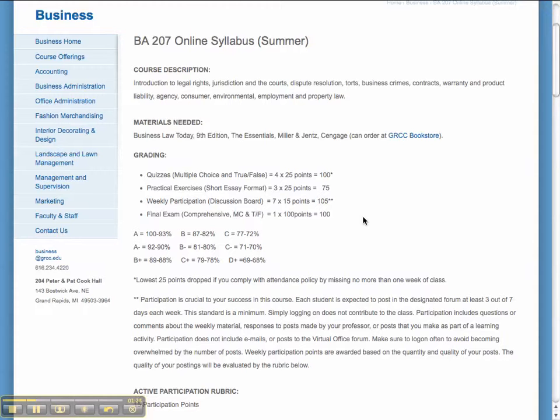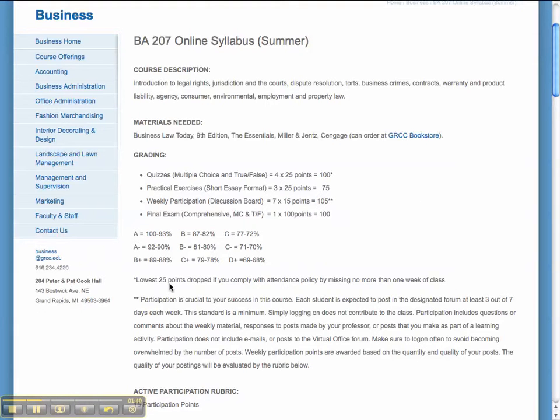The date for each one of these assignments, including the final exam, is listed in your course schedule that appears in Blackboard under information. You can see the grading scale. One thing I did want to highlight here is the language about dropping your lowest 25 points. So the quizzes and practical exercises are worth 25 points. If you comply with the attendance policy, which basically means you miss no more than one week of class, then I'll drop your lowest 25 points.